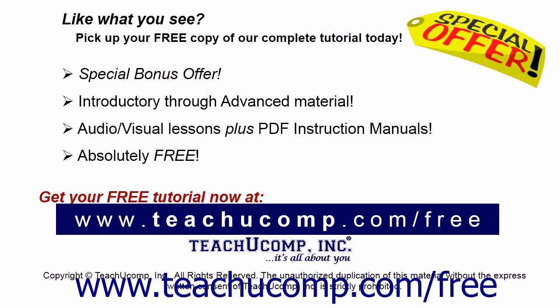Like what you see? Pick up your free copy of the complete tutorial at www.teachucomp.com/free.